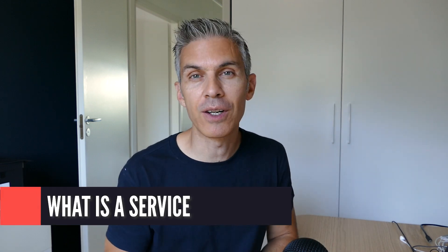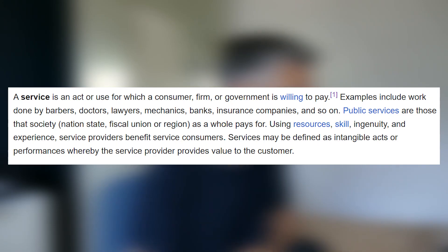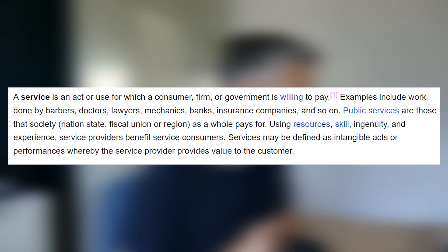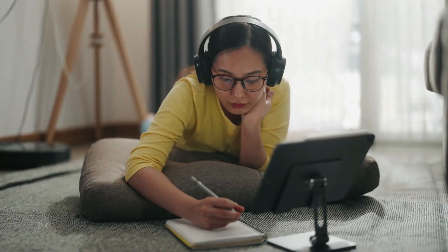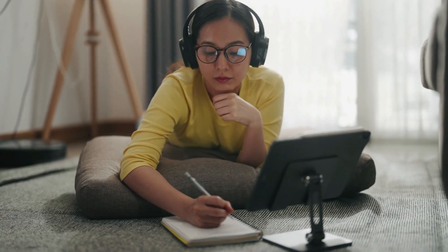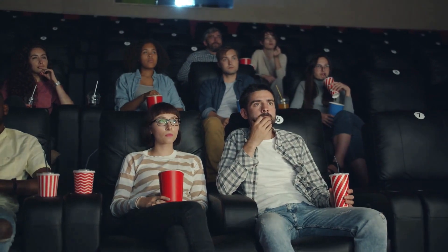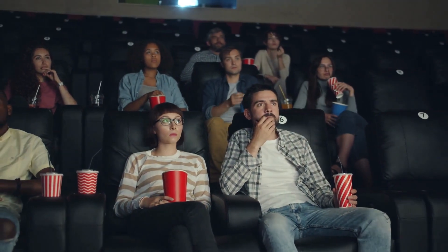A good definition for a service is what is included in Wikipedia: a service is an act or use for which a consumer, firm, or government is willing to pay. When we are talking about an act or use, we are talking about intangible offerings. Typical examples of services are consulting, education, but also things like going to the movie theater to watch a movie — not purchasing, different story, that starts to be closer to a product.